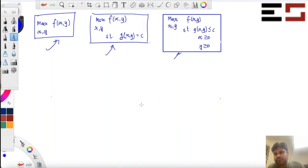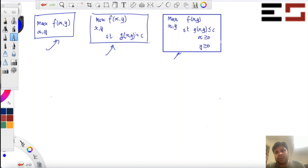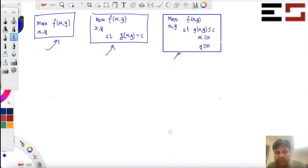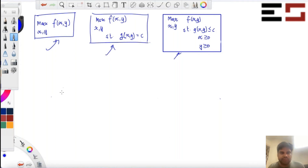We have also done the graphical way, which is another way in which you can just plot the constraint G(x,y) equal to C and then plot the level curves for F and then figure out where the F maximum is — which point on this line corresponds to the highest level curve. Now I'm going to tell you the third way, which is through the Lagrangian method.